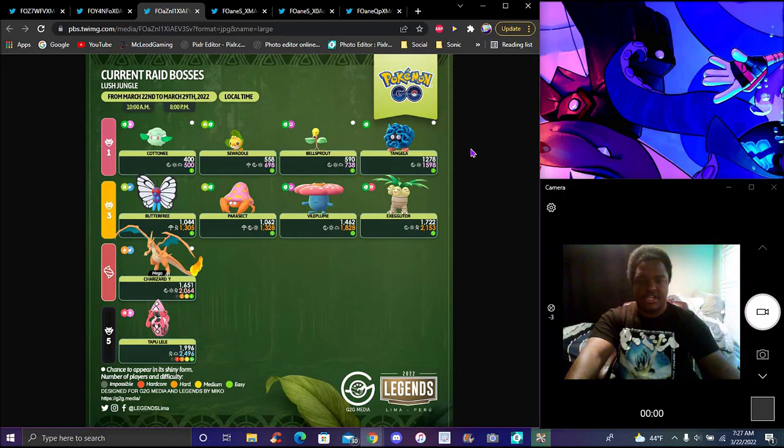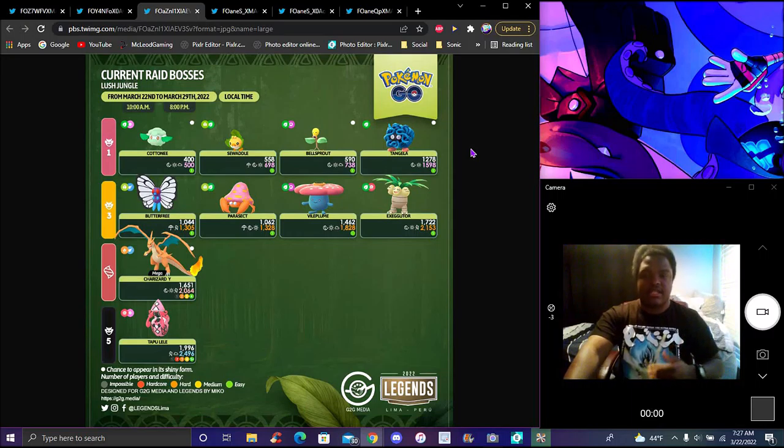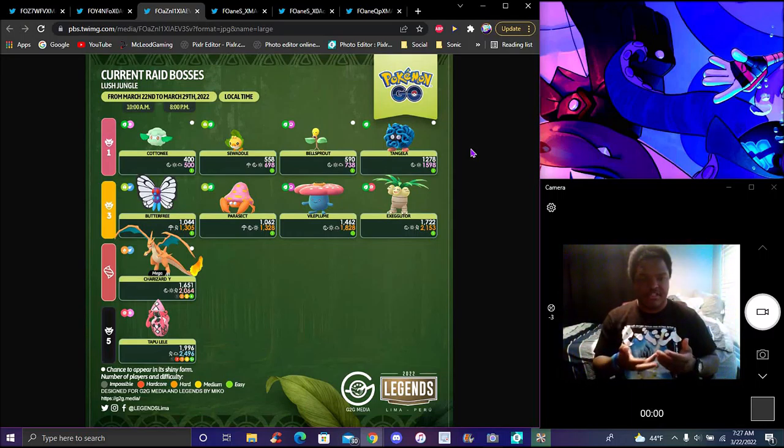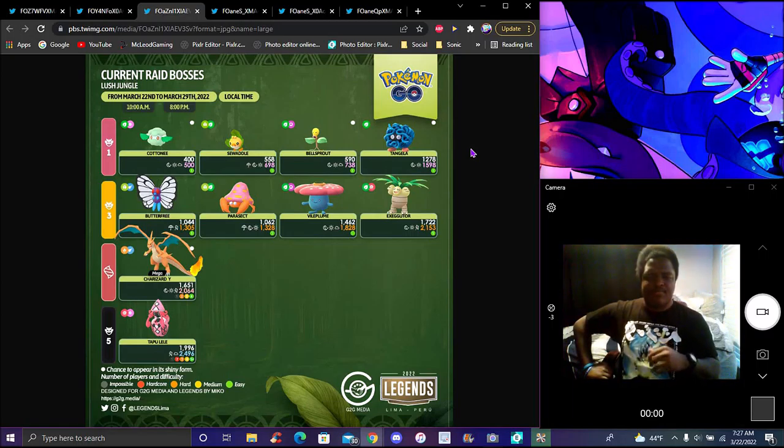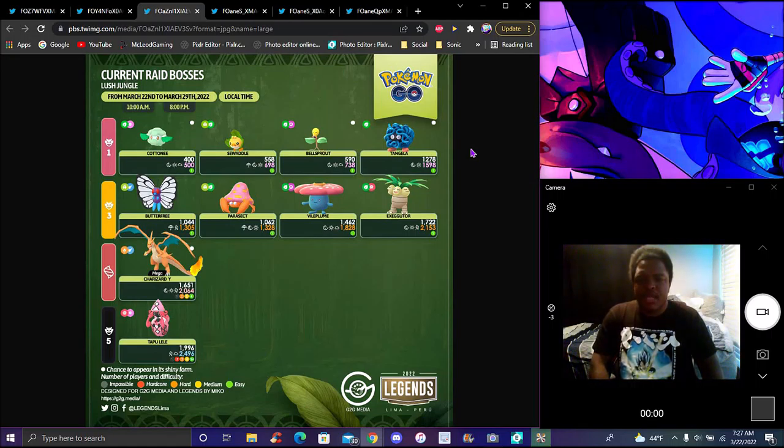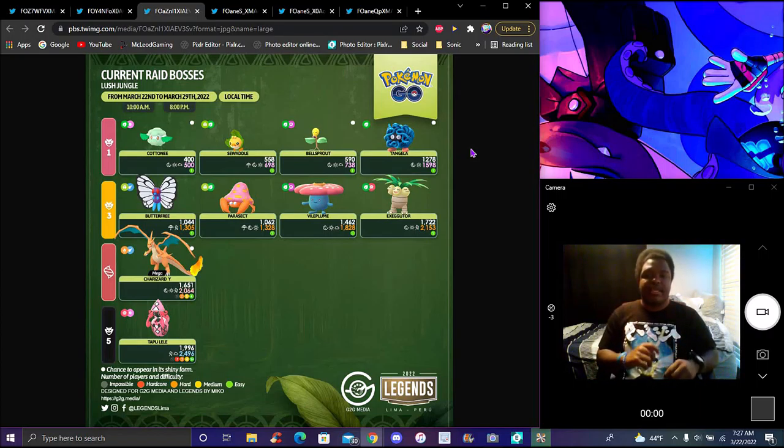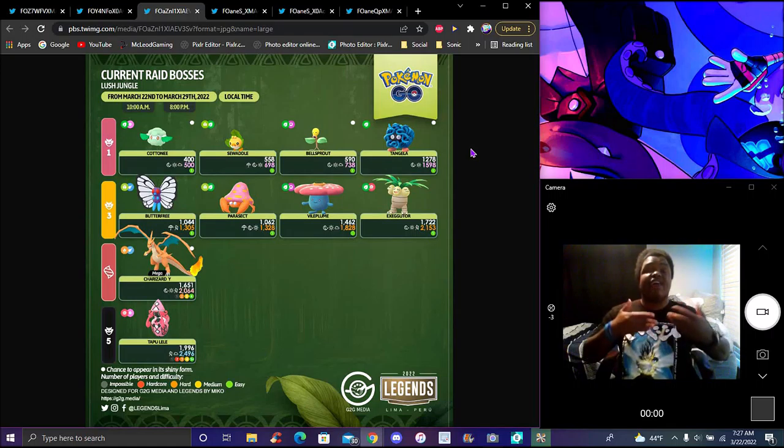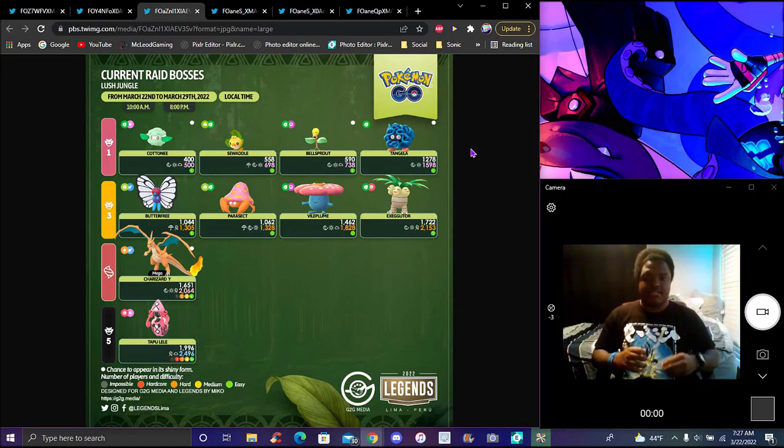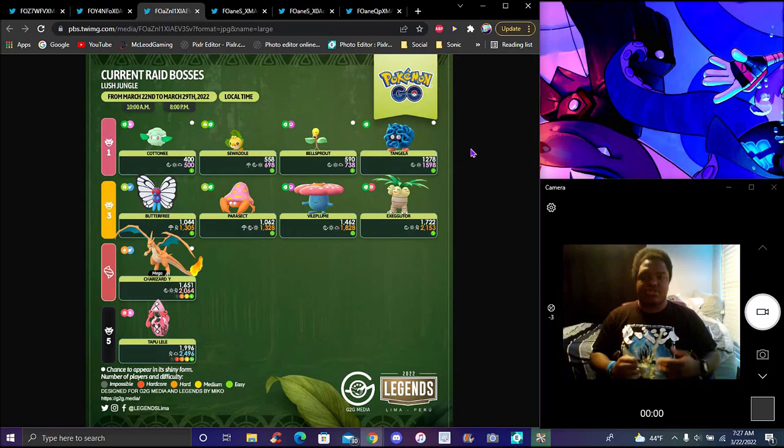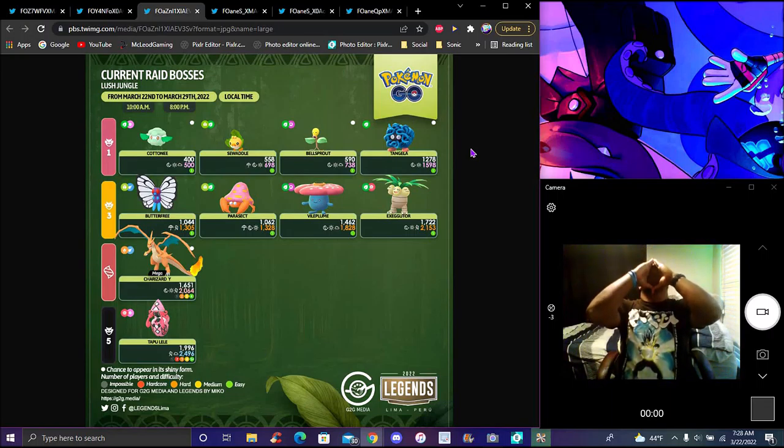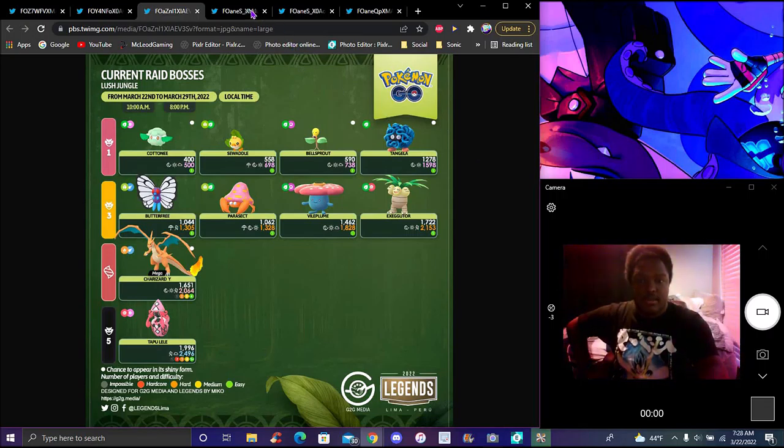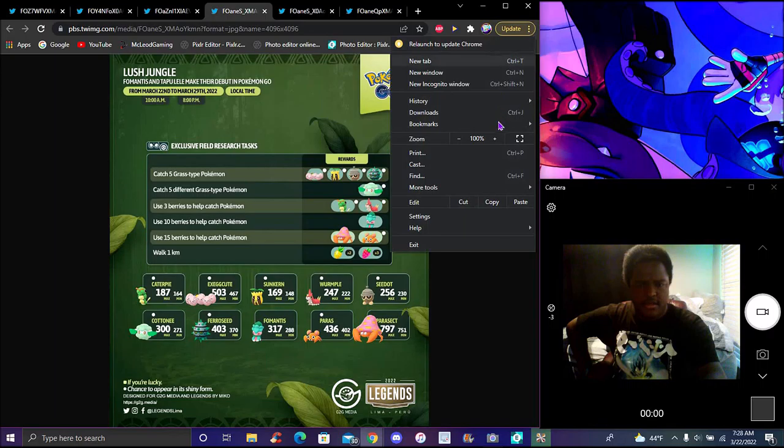We got Shiny Sudowoodo, all the raids we went over already. One-star raids are Cottonee with the shiny, Bellsprout has a shiny, Exeggcute has a shiny. Parasect does not have a shiny, it'd be cool if they introduced that. We have Butterfree, Parasect, Vileplume, and Victreebel. The shinies are pretty much already in the game but you cannot catch them in their regular evolved forms. You have to catch them in their base forms and evolve them. Mega Charizard will actually be in the Mega raids. Tapu Coco will be replaced by Tapu Lele.